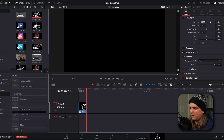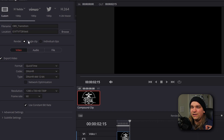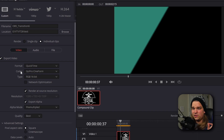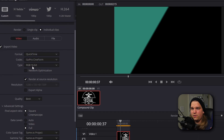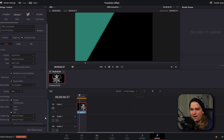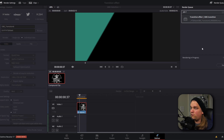Then you can jump over to the deliver page. Here you need to choose a place to export, give it a custom name, and then make sure your render is not on Single Clip but on Individual Clips — this will unlock exporting with the alpha layer. We're going to set the codec to GoPro CineForm and the type to RGB 16-bit. Then underneath our resolution, we can click Export Alpha. I'll leave that as pre-multiplied, and under Advanced Settings I'm going to set the data level to Full. Then we can add that to the render queue and click Render All.